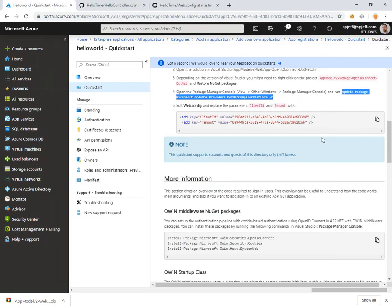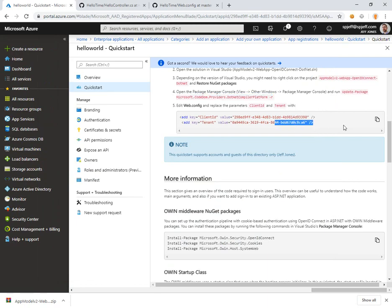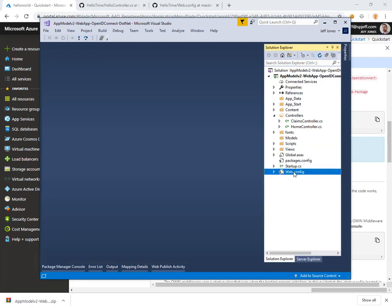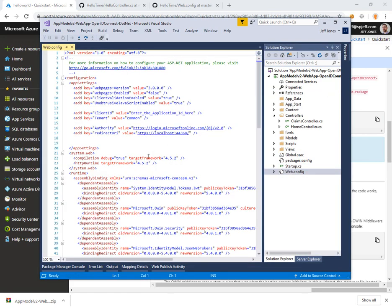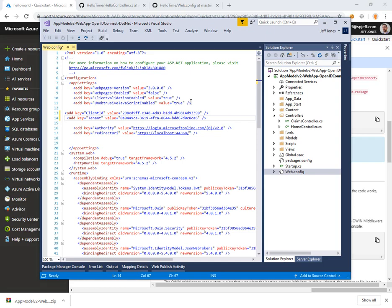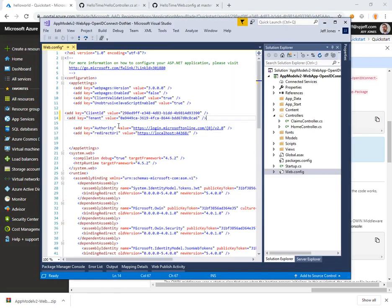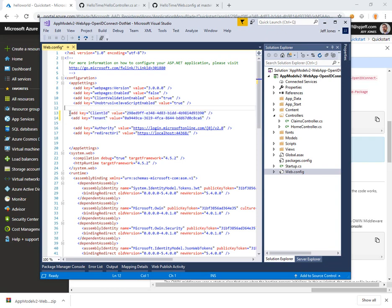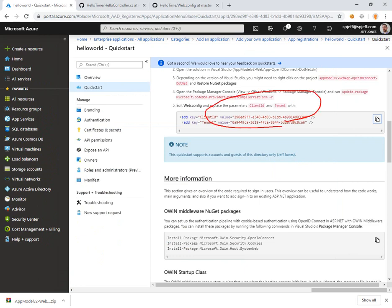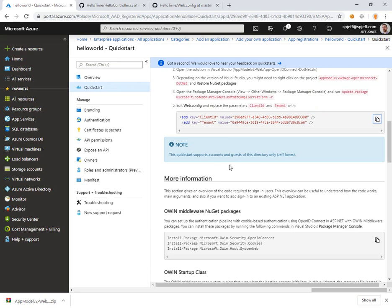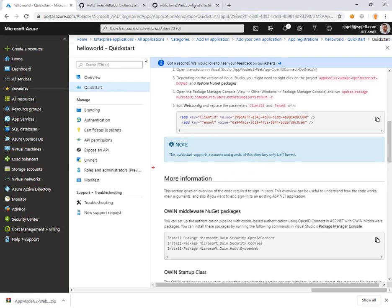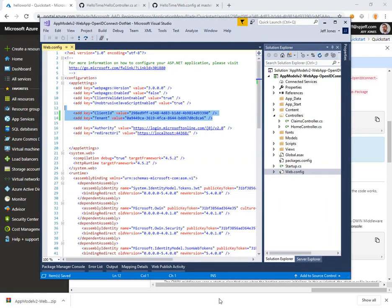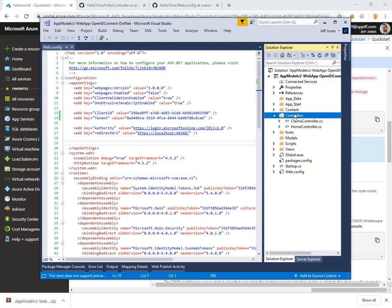Then they want us to edit the web config to put a client ID and a tenant ID. We'll come down here to web config. We do have a placeholder for client and tenant and those are the correct values. These are specific to our application and they were generated by this quick start. The account supports accounts and guests of this directory only.